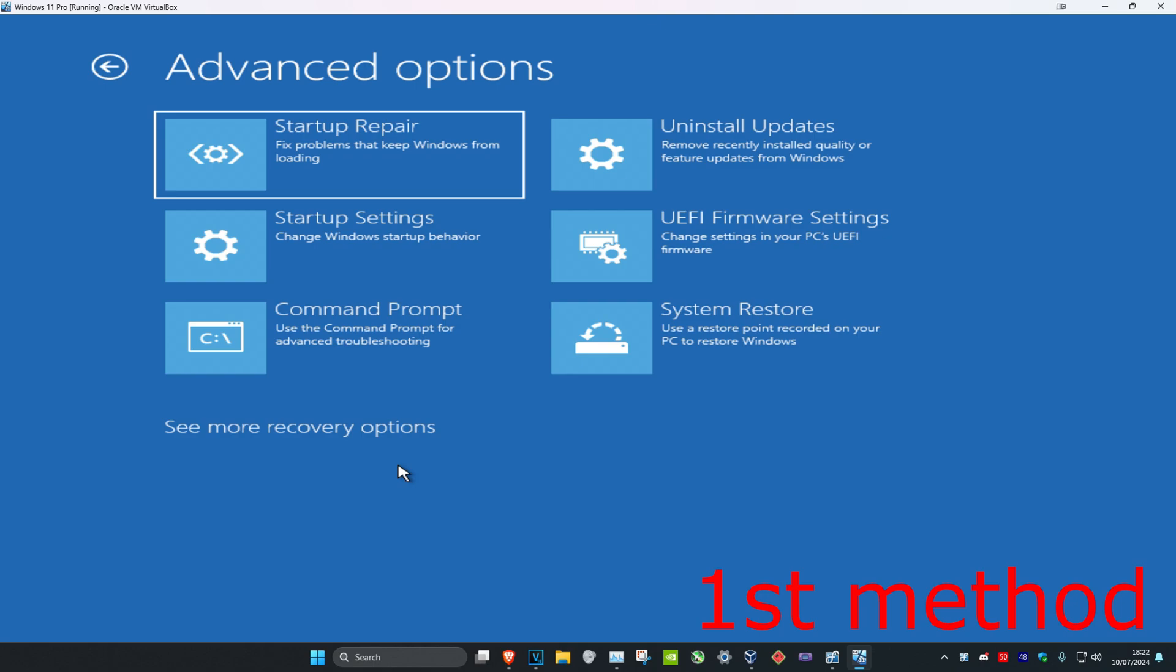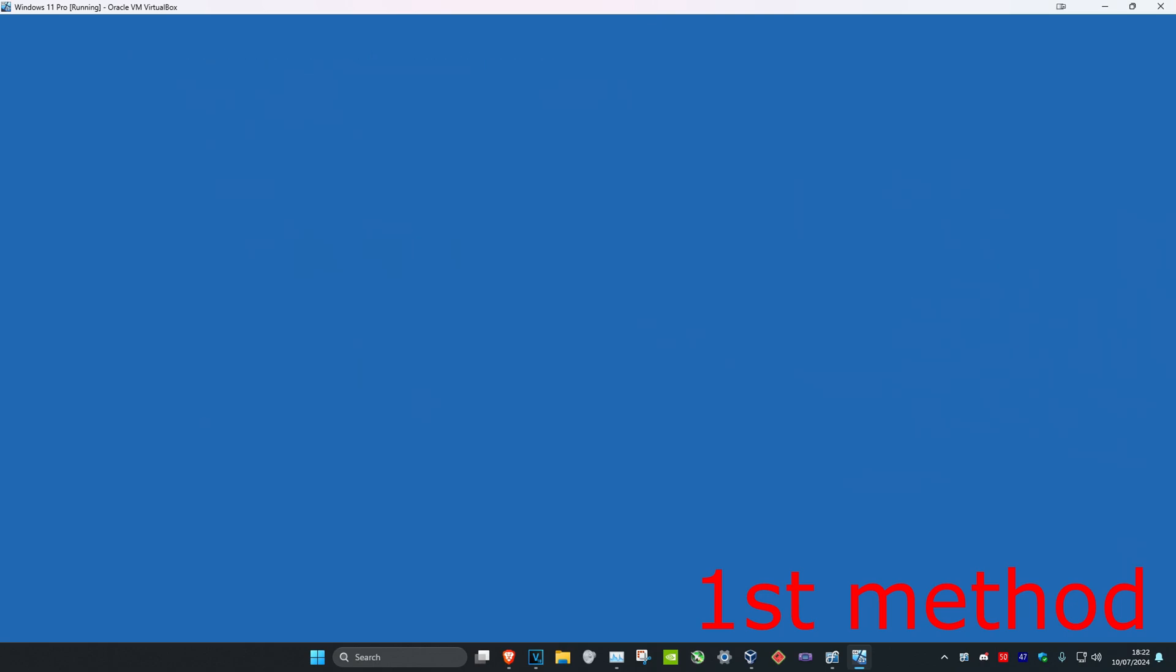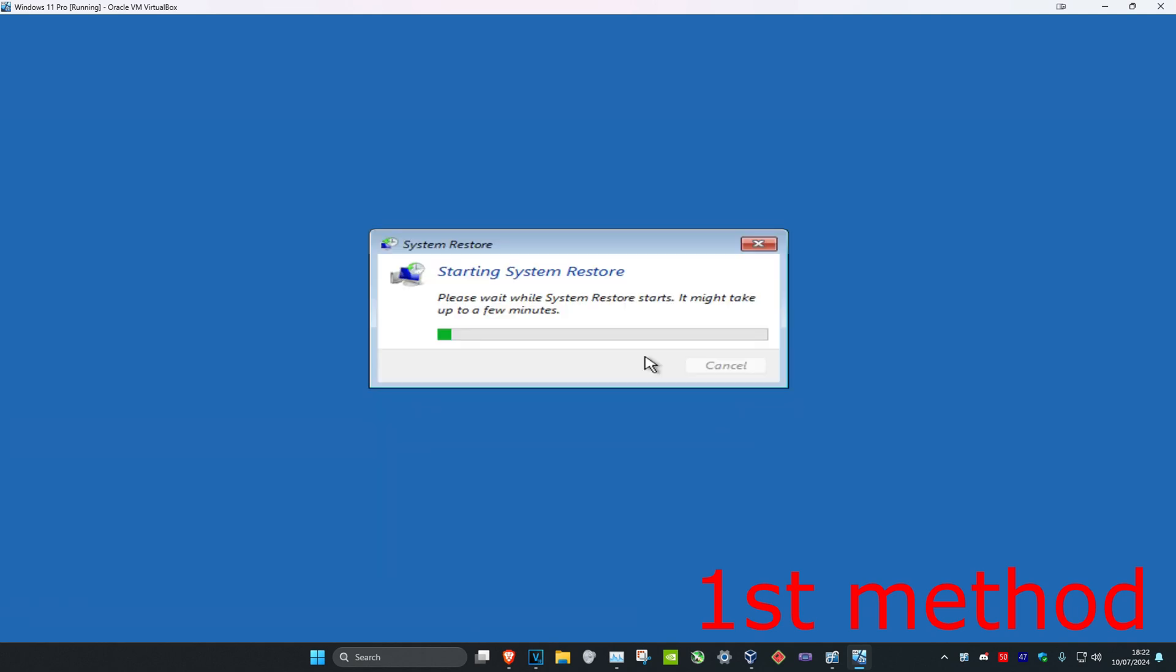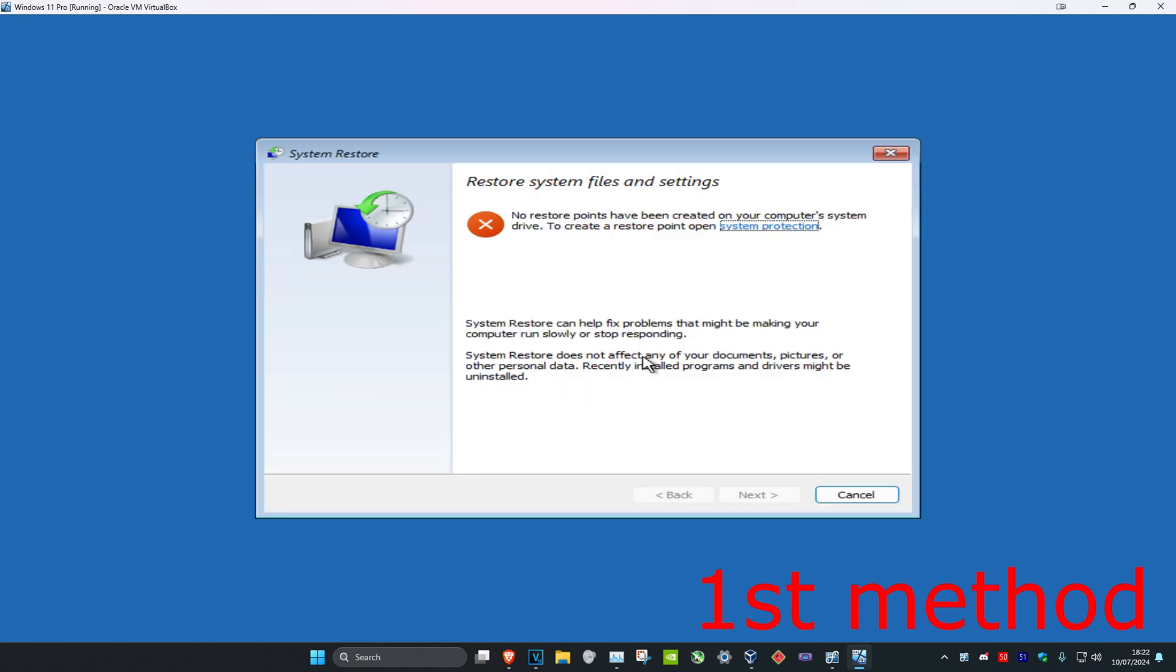Now we have a bunch of things that we can do. So for the first method you could try doing a system restore. You want to click on that. And then if you have a restore point you can click on Next and then you can restore your computer to the latest restore point that you have enabled.